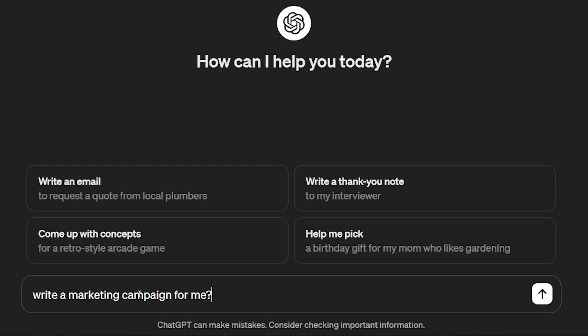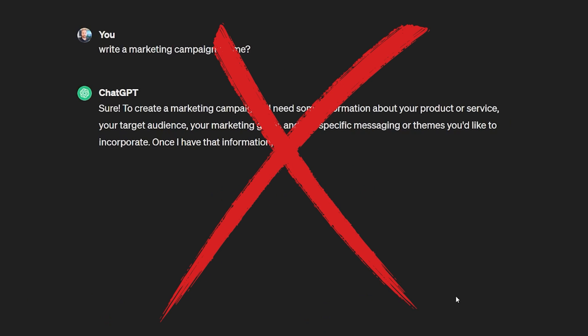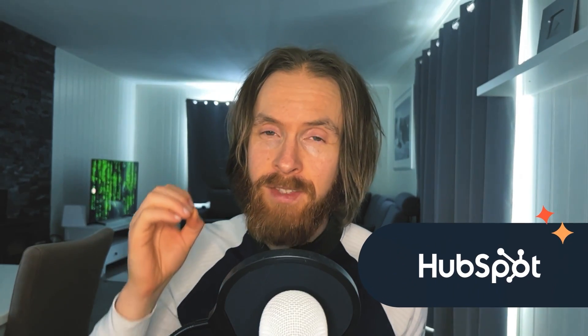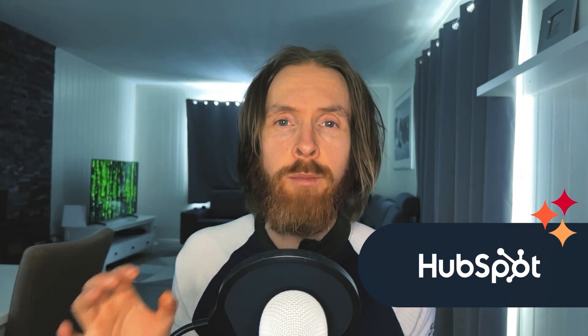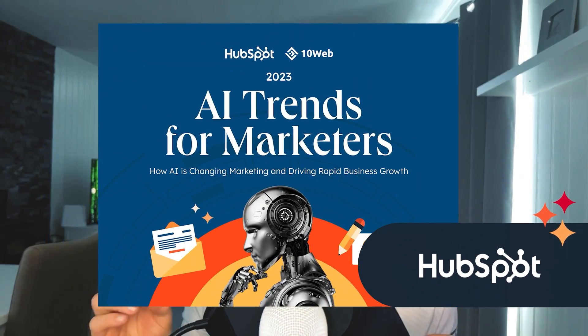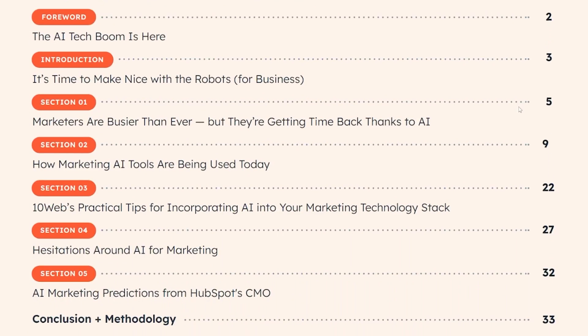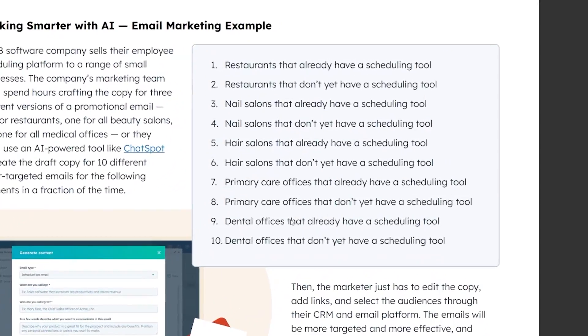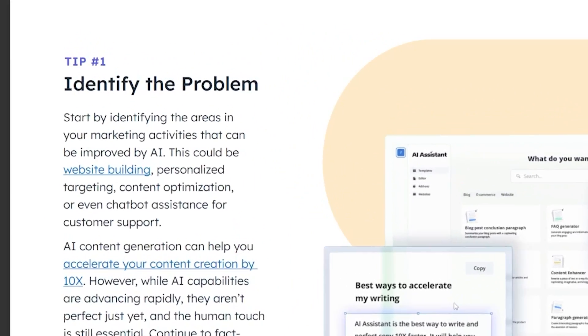When it comes to integrating AI in the workplace, writing great prompts for Midjourney and ChatGPT can be a game changer for efficiency. But where do you start? HubSpot, the sponsor of today's video, has got you covered with their free ebook, AI Trends for Marketers. This comprehensive guide is your key to unlocking the full potential of AI in your marketing workflows. In today's fast-paced landscape, staying ahead of the curve is crucial for marketers. By leveraging AI-powered tools and strategies, you can streamline processes, gain valuable insights, and deliver personalized experiences to your audience.